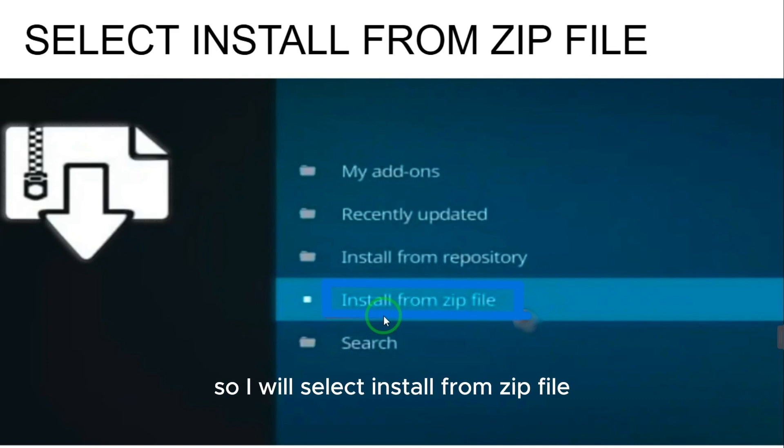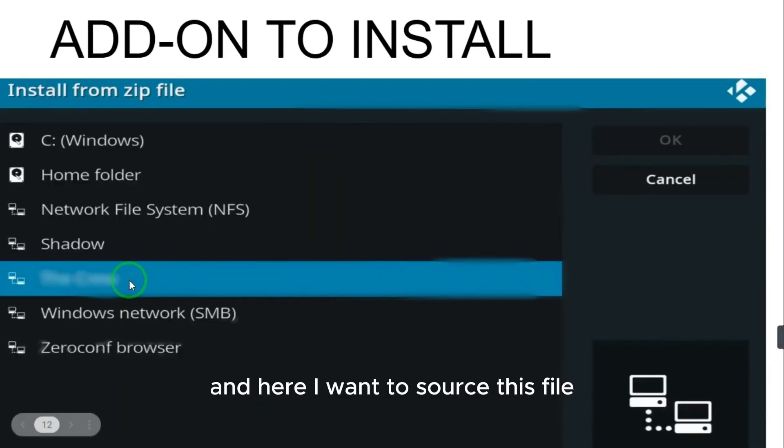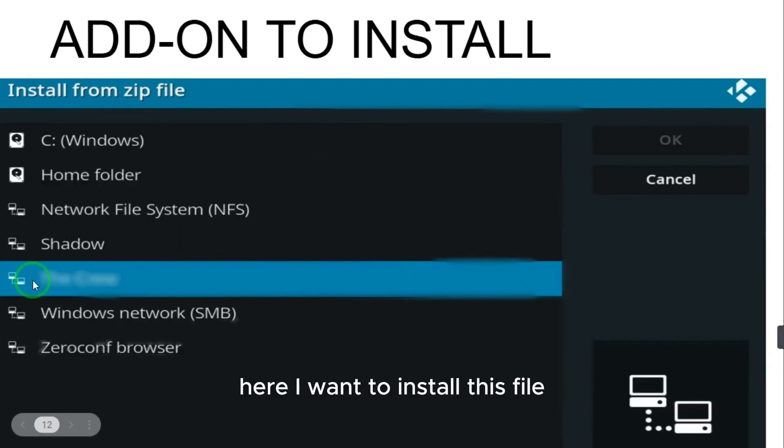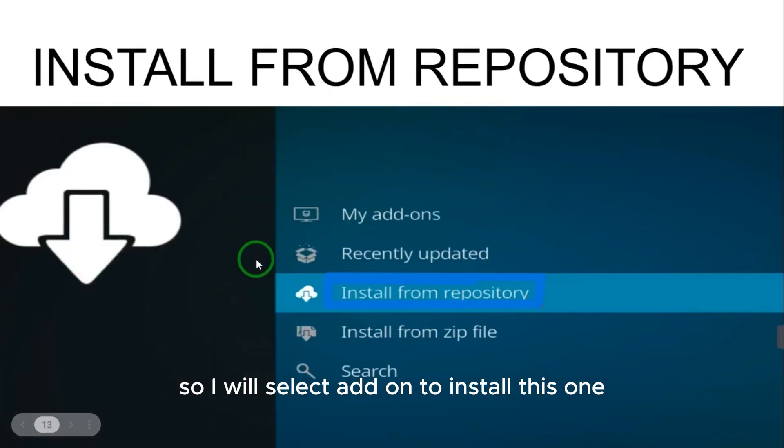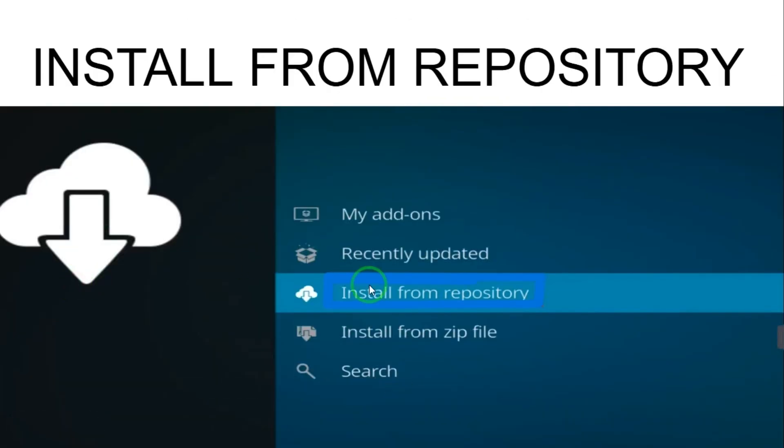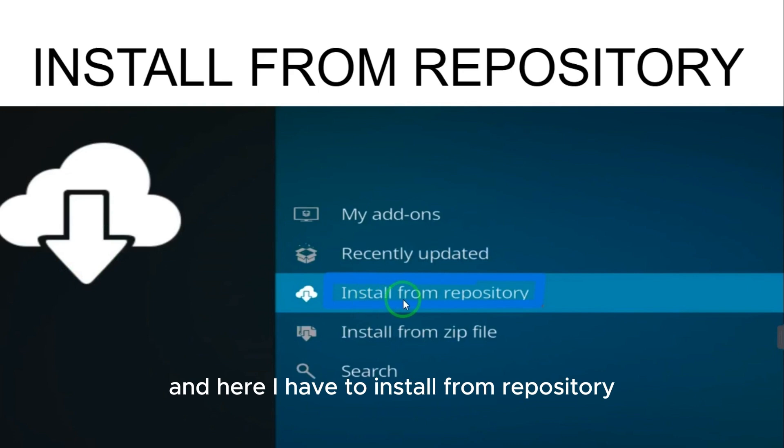You have zip file, so I will select Install from Zip File. Here I want to source this file. I want to install this file, so I will select the add-on to install this one.